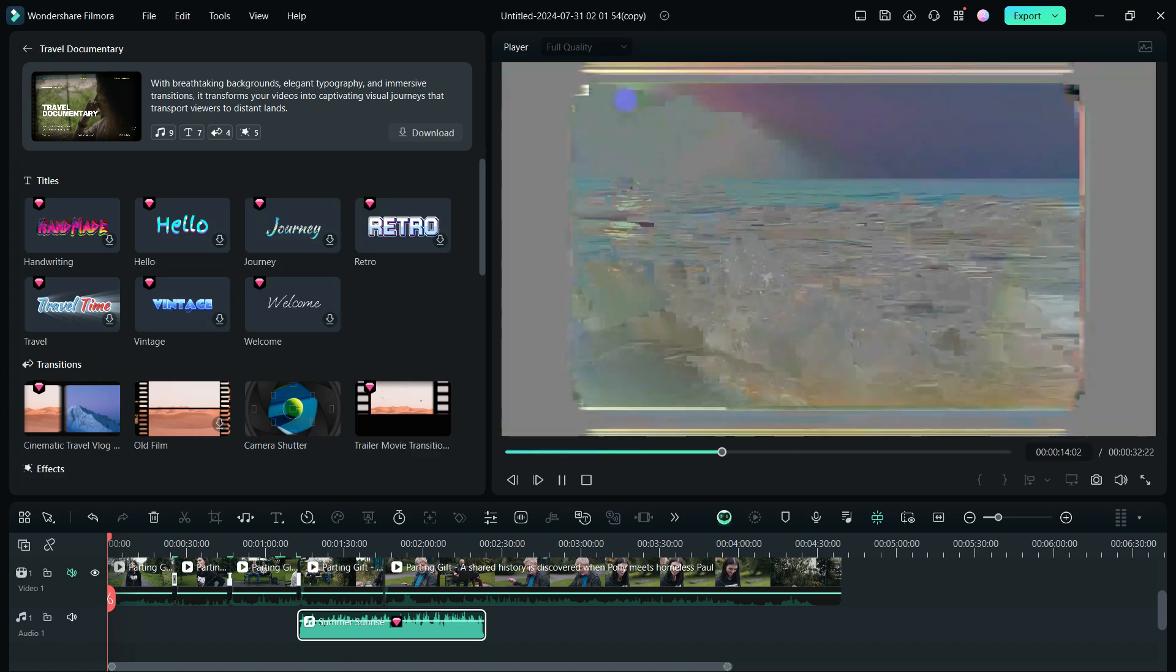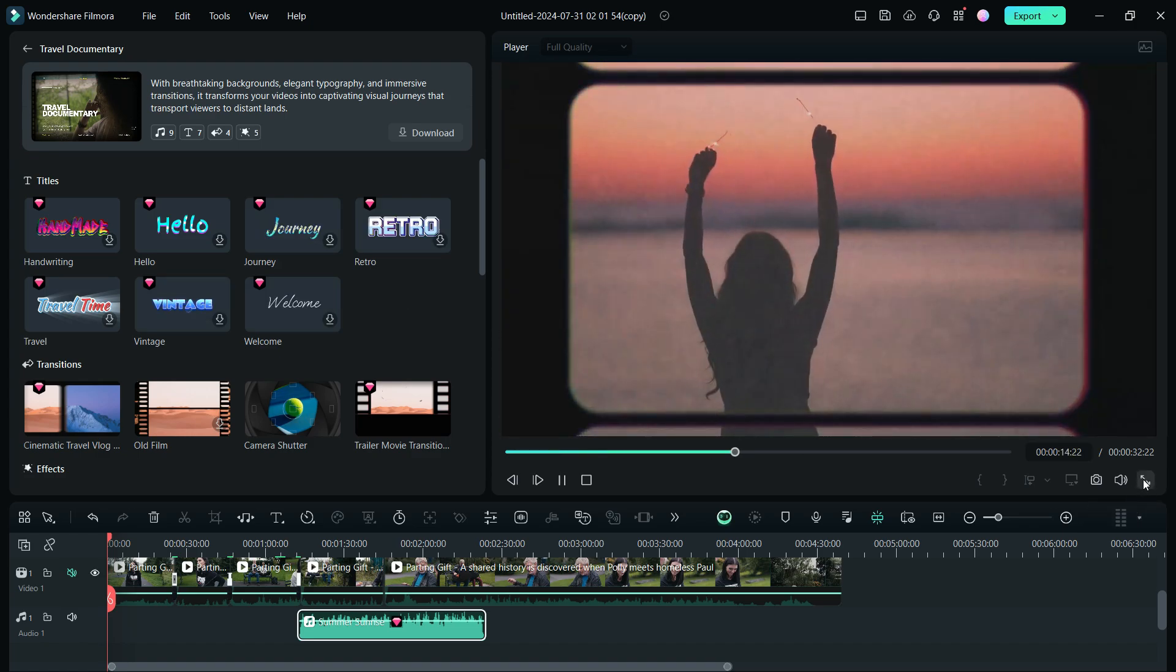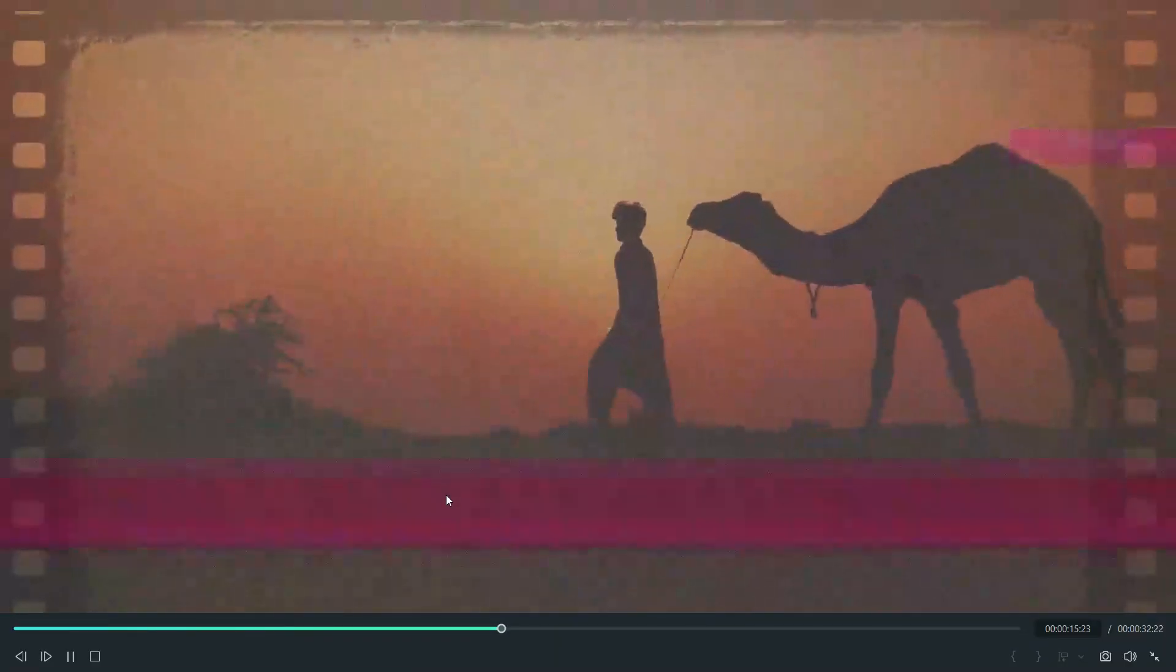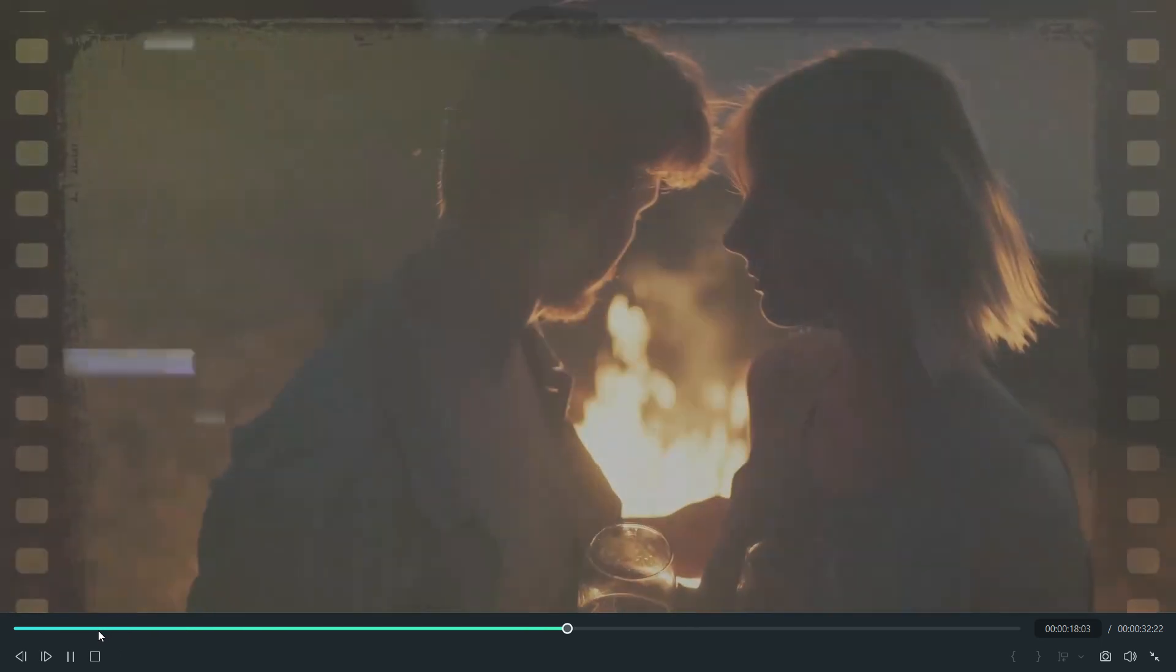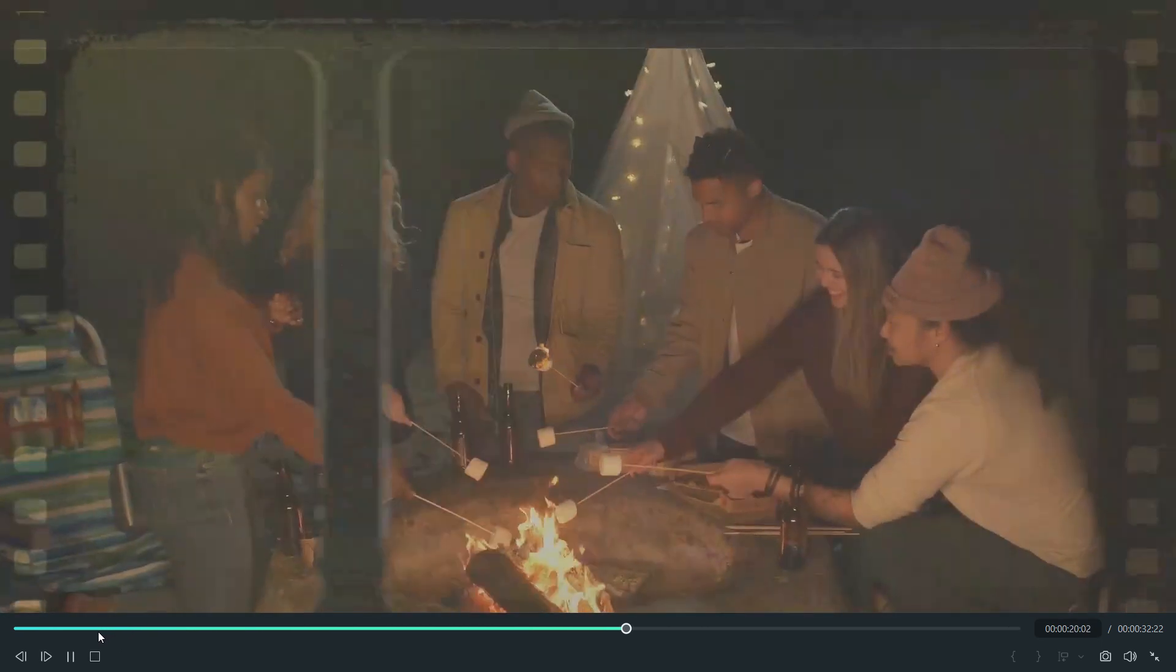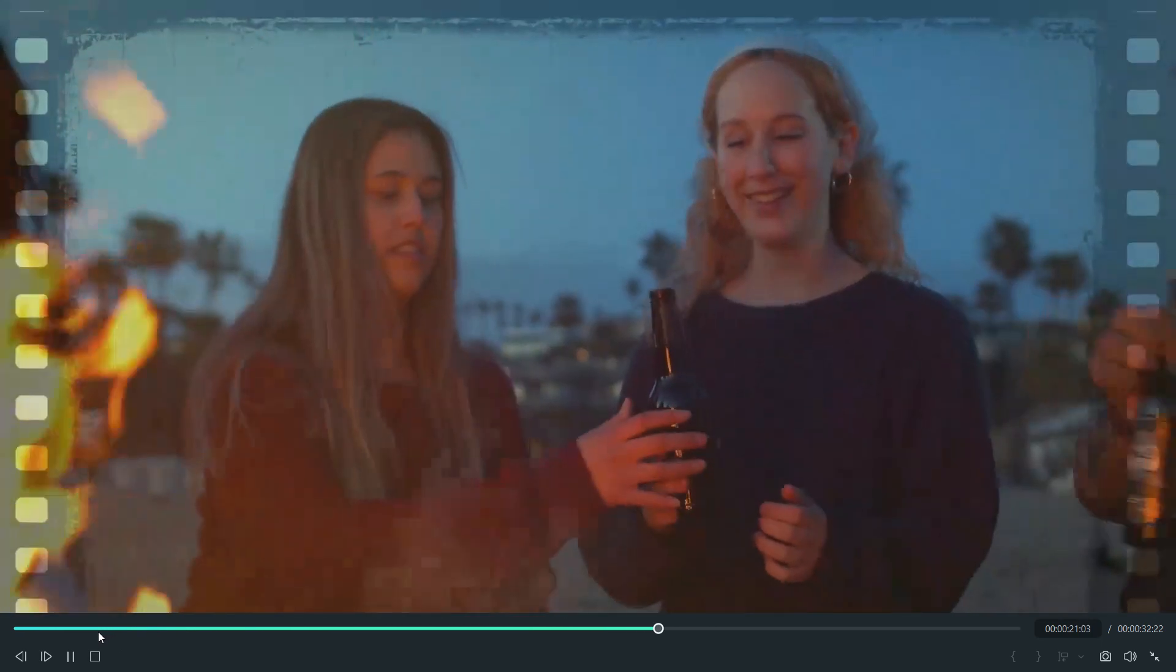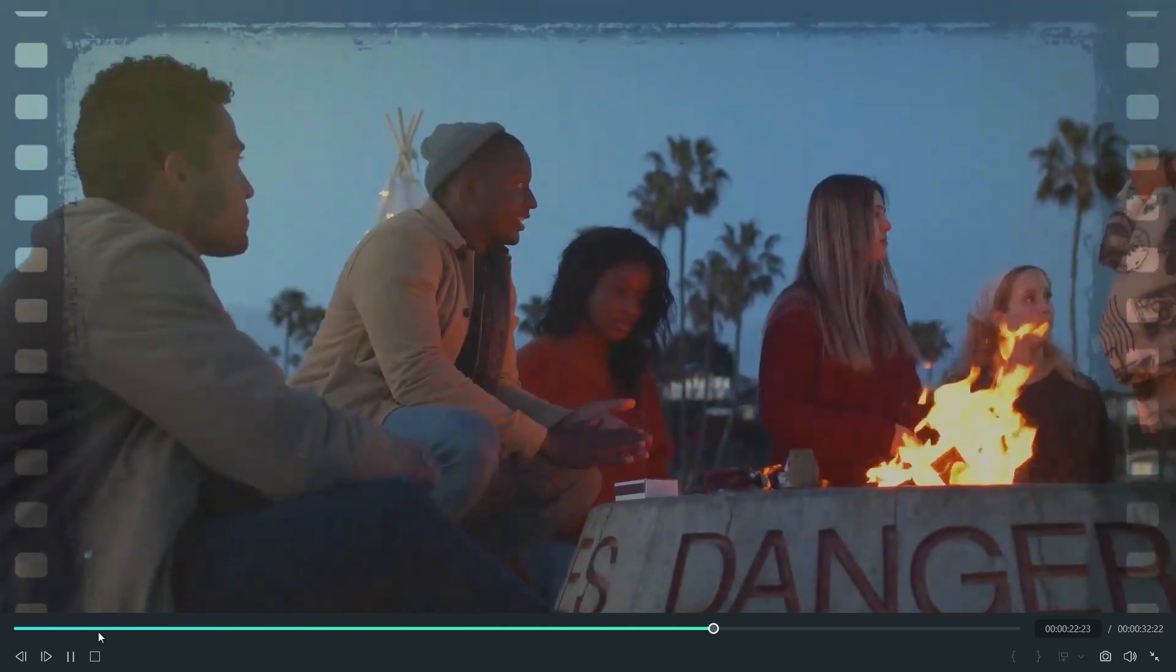Thanks for watching this episode of Filmora 13 tutorial. For the previous episode and also for the Filmora course, check the description for the links. This is Shukesh signing off.